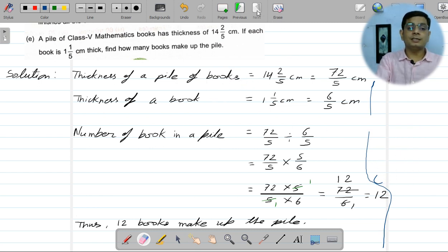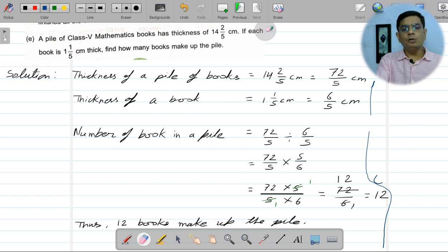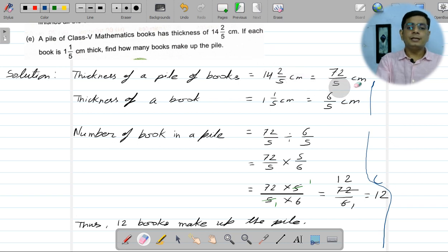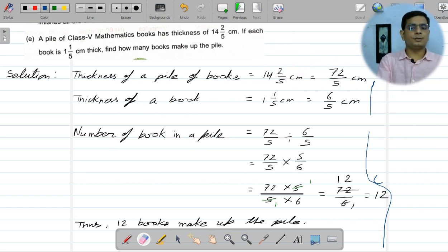So students, in this way we have completed this worksheet. In the next video we will discuss the value-based questions and the brain teaser of this chapter. Thank you, students.